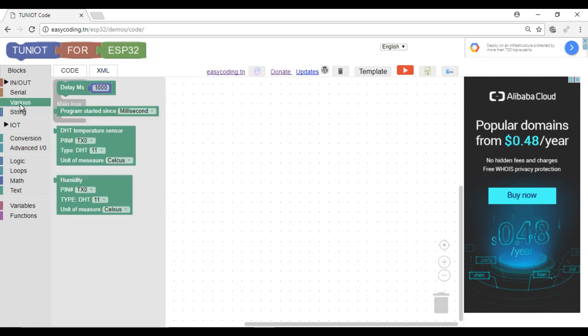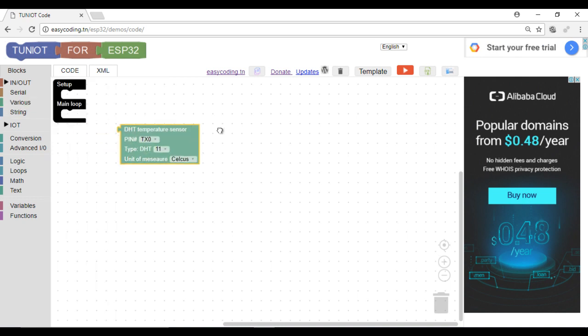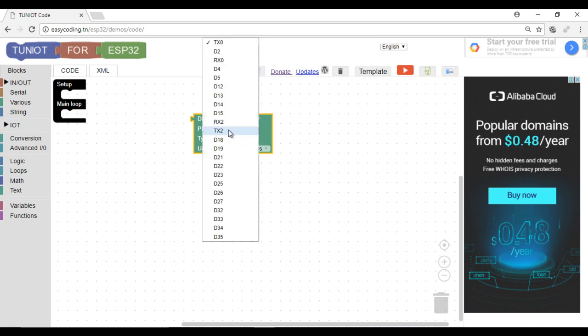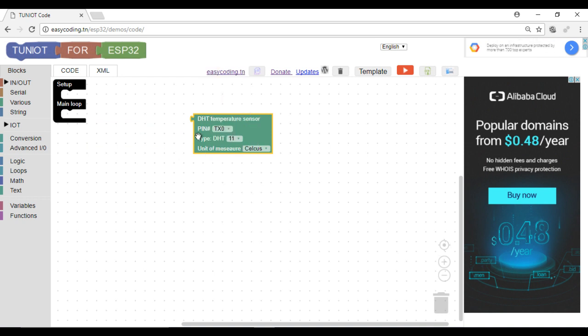This block will display the temperature. You need to specify the pin, the type of the sensor that you have, and the unit.